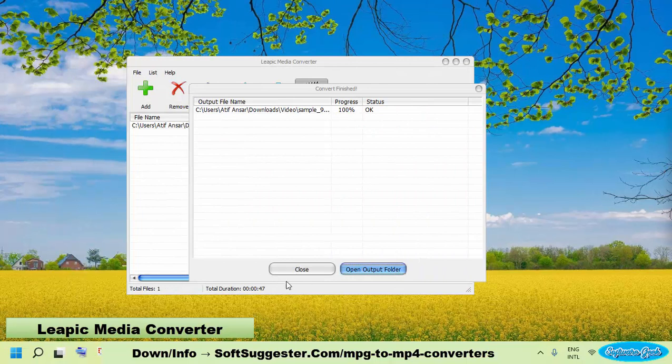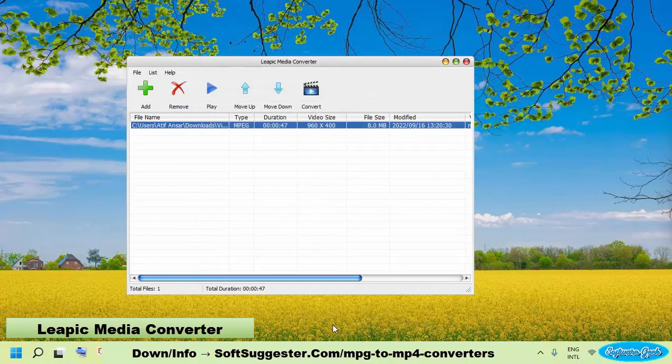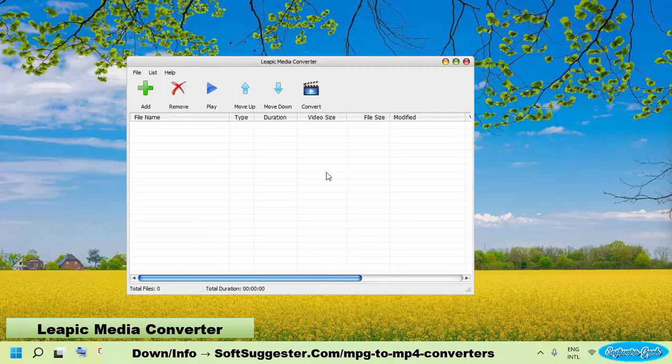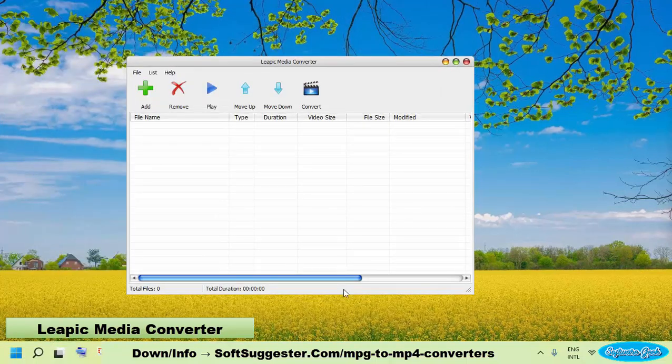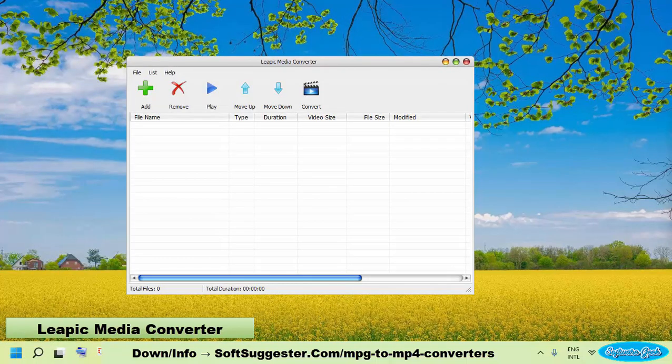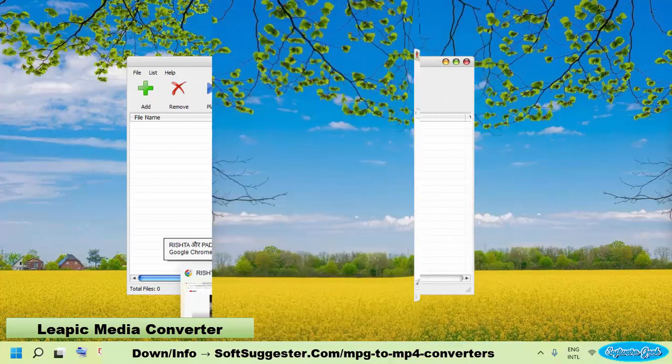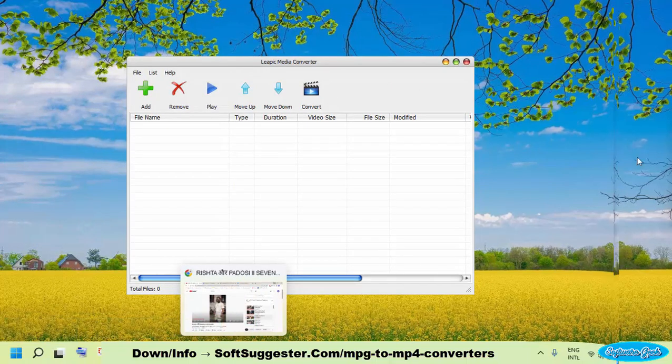This free-to-use video converter has not been updated by its developers for a while, but Leapik Media Converter is still usable and safe according to Virus Total. We scanned Leapik Media Converter with Virus Total, and nothing harmful was detected. Windows 10, Windows 7, Windows 8, and Windows 11 are supported by this lightweight video converter.